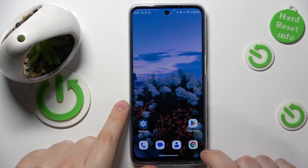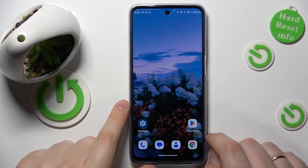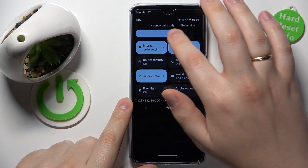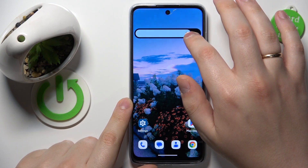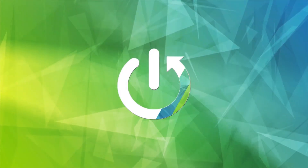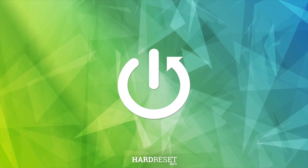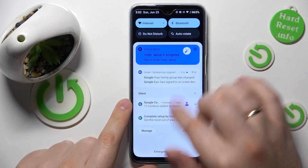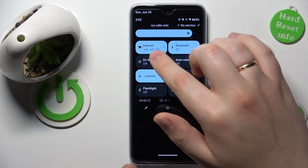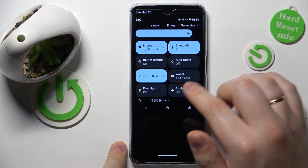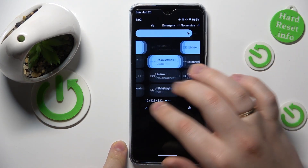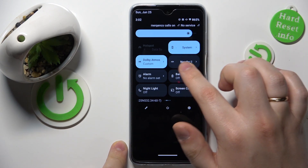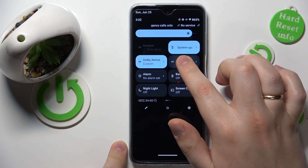This is the Motorola Moto G32, and today I will show how you can set up and use the Nearby Share feature on this device. To start, I recommend that you enable Wi-Fi and Bluetooth. Then, among the available control panel tiles, find the icon for Nearby Share — here it is in my case. Touch and hold to edit.